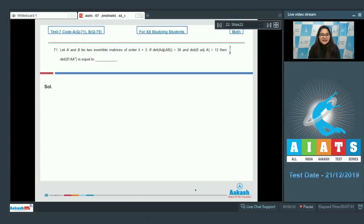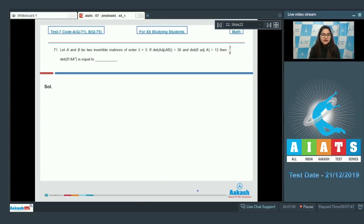Move on to question number 71. Let A and B be two invertible matrices of order 3×3. If determinant of adjoint of AB is equal to 36 and determinant of B into adjoint of A is 12, then 3/8 times determinant of B inverse A into A transpose is equal to?